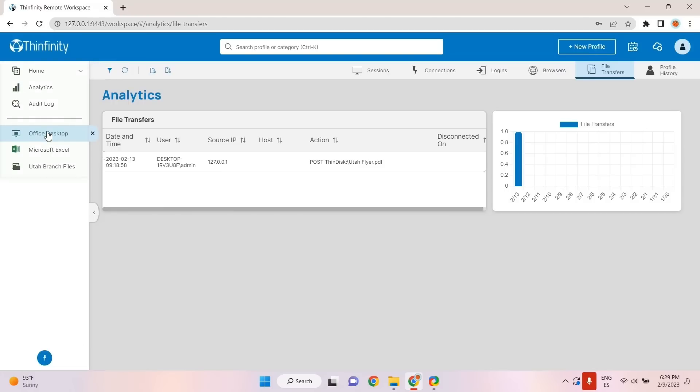Finally, the side menu enables end users to switch between applications without having to close them, which enhances both user experience and productivity.